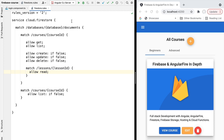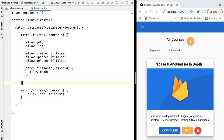Hello everyone and welcome back. In this new lesson we're going to start implementing the actual security rules of our sample application. The first security rule we want to put in place is to make sure that data is only visible to authenticated users — including the courses data and the lessons data — accessible only to users authenticated via social login or email and password.